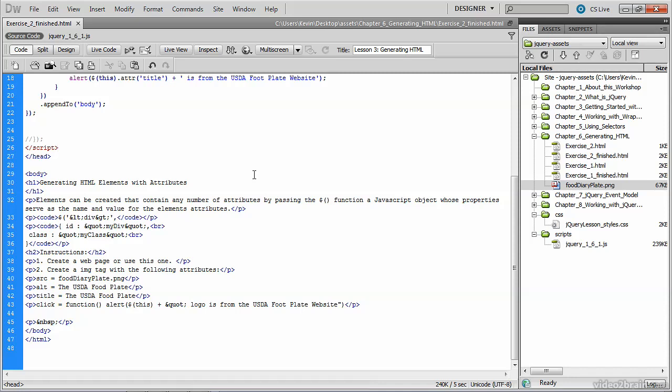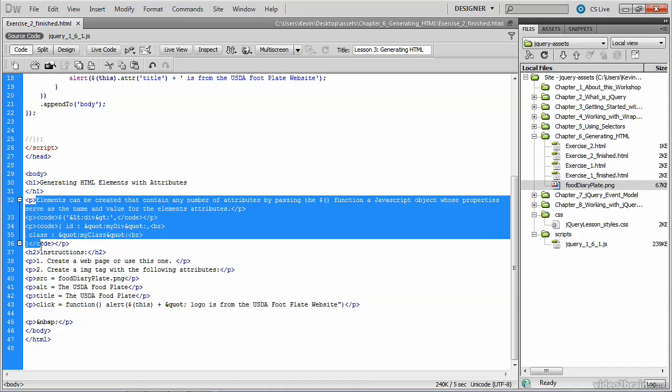If we look at this finished file in code view, within the body section I've got an h1 tag, followed by several paragraphs, an h2, and more paragraphs.